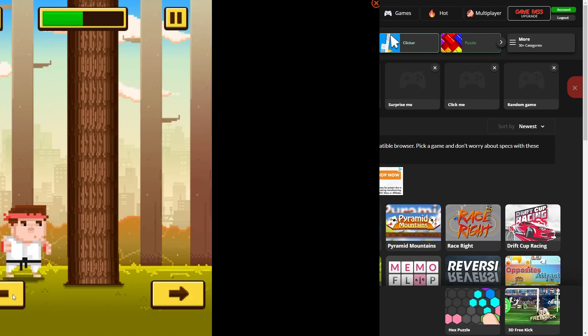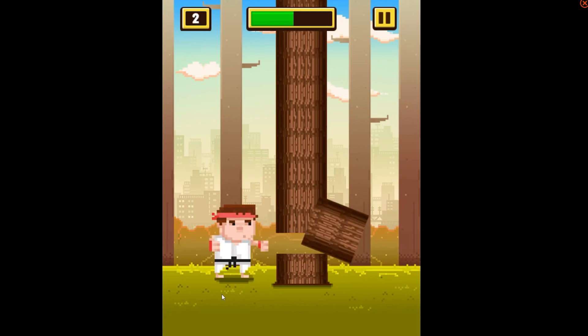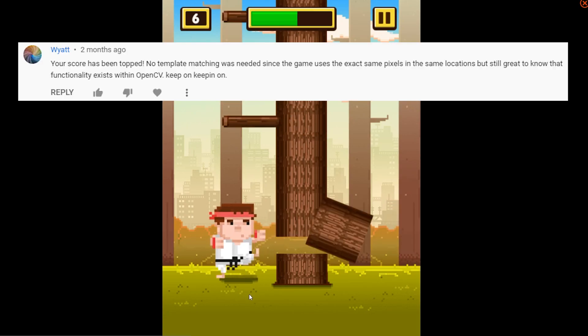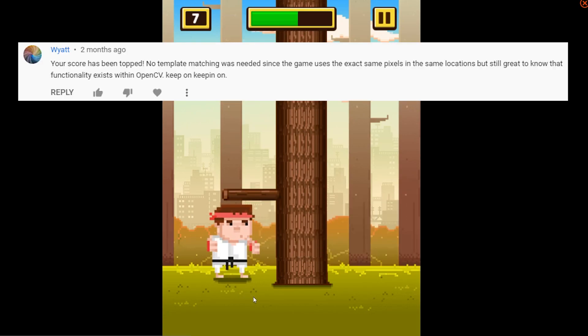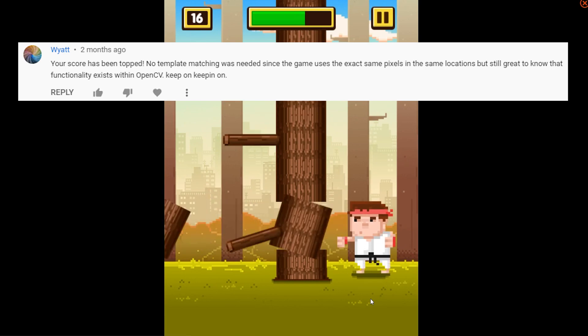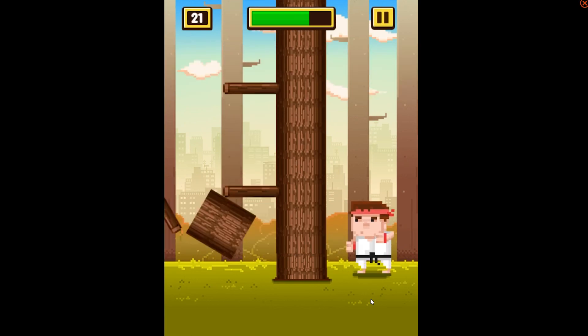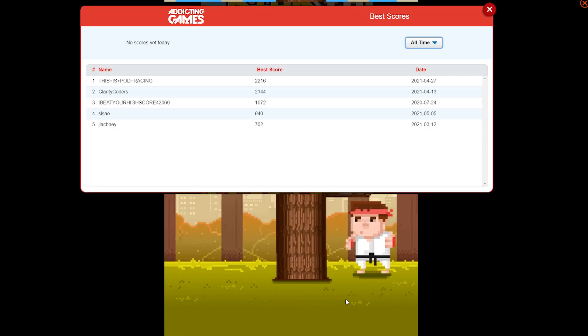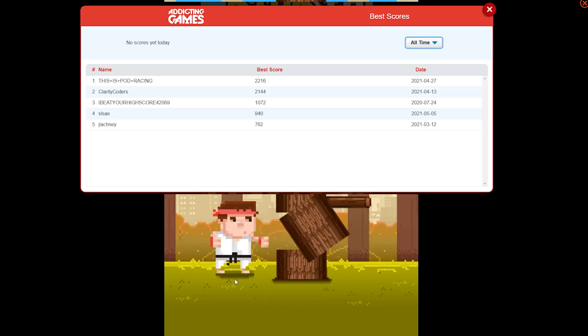But first, a huge shout out to Wyatt. He beat my score in kick you chop and posted the code in our Discord. As you know, if you beat my high score and post the code, I'll give you a shout out in the next video.